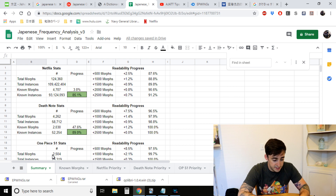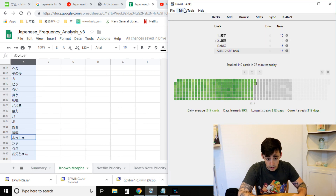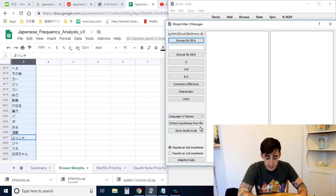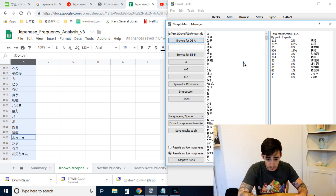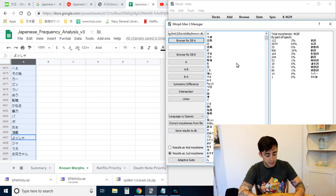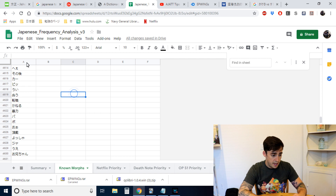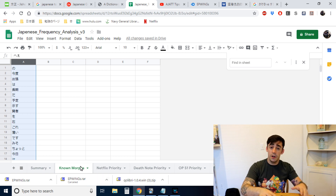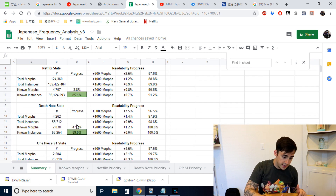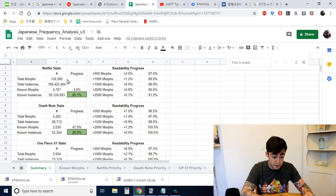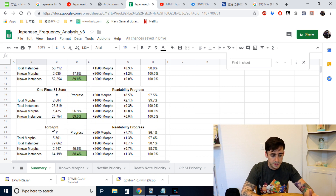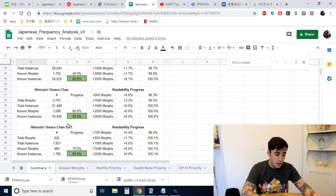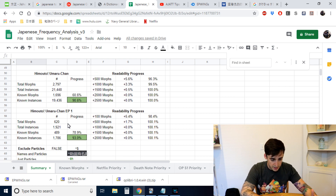Here's what you do: go to Morphman, go to Tools, Database Manager, Browse for Database A, and load up your known morphs. Select one column to make it easier, then 'See All' — that gives you a list of all your known morphs. I have 4,600. You click in, Control-A, Control-C, copy all of that, bring it over and paste it into this column. The spreadsheet then knows how many words you know and compares them against frequency lists from sources like Netflix Death Note, One Piece episodes, Toradora, Kimi no Nawa, Boku no Hero, and Umarachan.